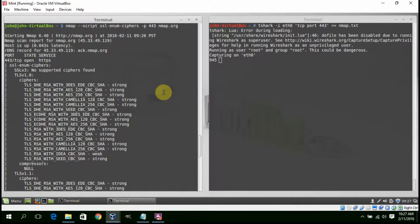As you can see on the left, Nmap gives you an organized list of the cipher suites which the remote host is configured to use.